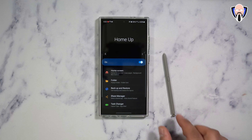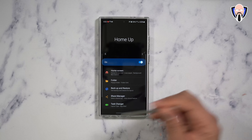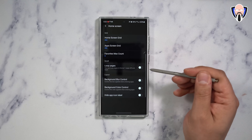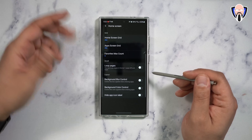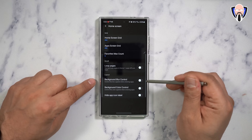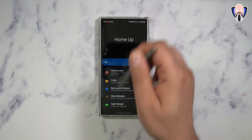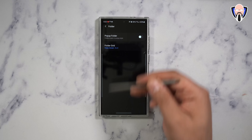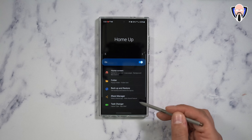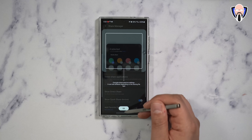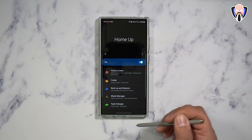HomeUp takes this to the next level. If you're using the One UI launcher by default, this is going to give you more powerful customization options. For example, you can change the loop, the favorite maximum count for apps, the home grid — this takes it beyond what the default launcher allows. Background blur control, background color control, and hide app icon label if you want. You can customize folders, change the grid size inside of them, backup and restore your settings from one device to another, and of course a share manager to change your default sharing options.